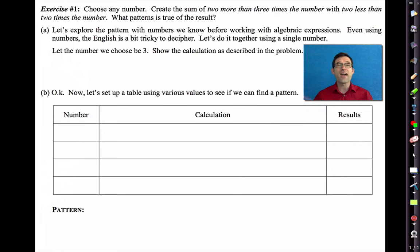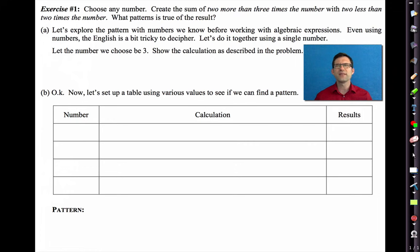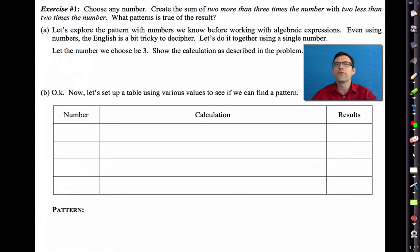Exercise 1: Choose any number. Create the sum of '2 more than 3 times the number' with '2 less than 2 times the number.' What pattern is true of the result? Let's explore the pattern with numbers we know before working with algebraic expressions. The English is a bit tricky to decipher, so let's do it together using a single number.